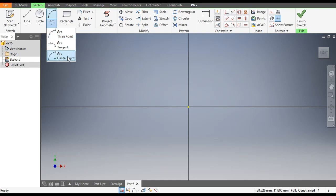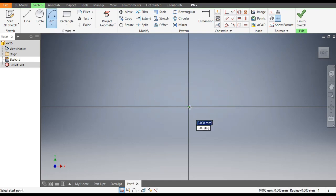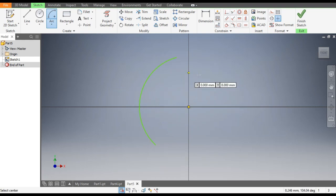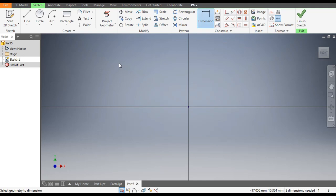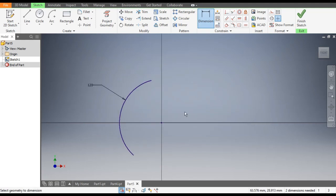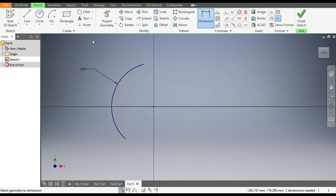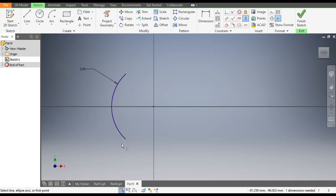Select the Center Point Arc, select the center point, and make an arc. Give this a dimension radius of 120mm. Now go to Vertical Constraint, select this point and this point — they are vertically aligned with each other. Now escape.